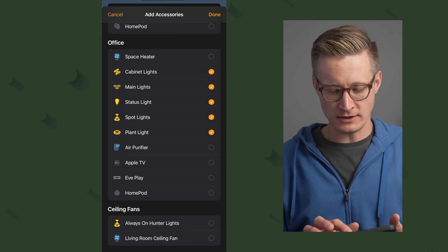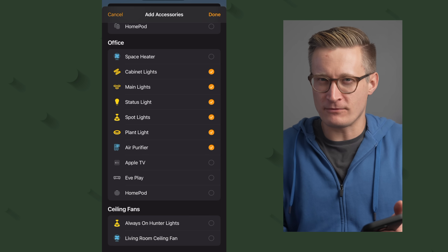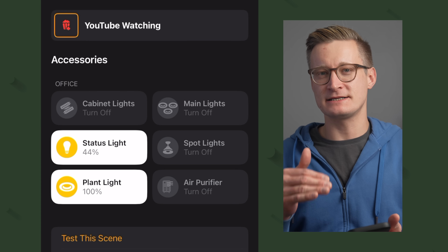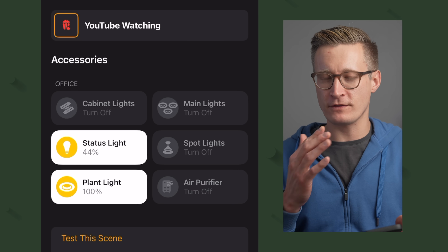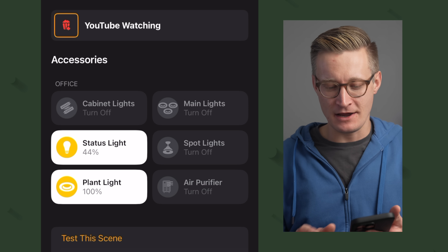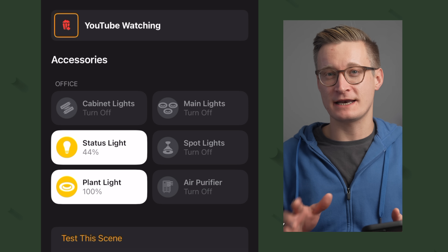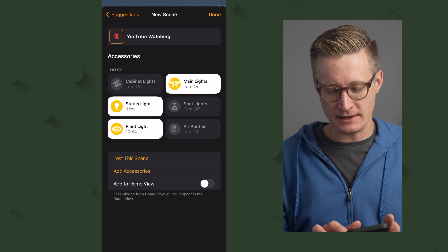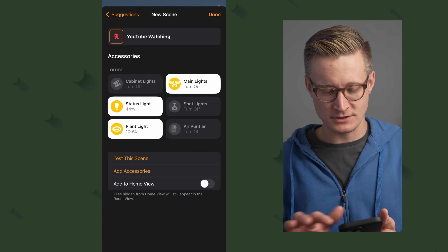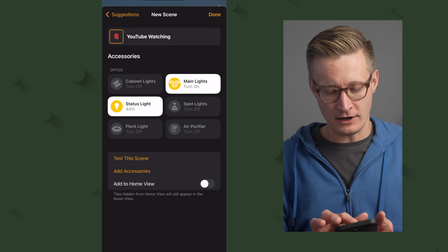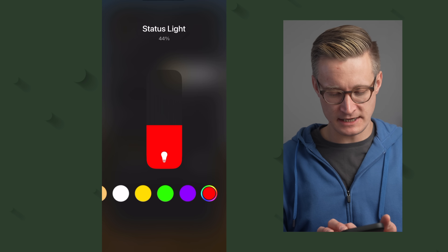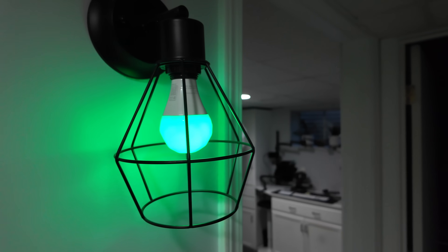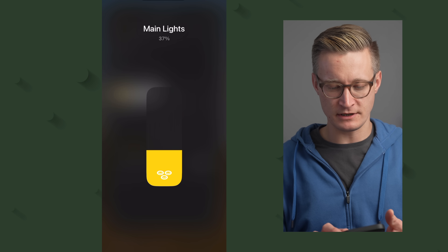I also want to add the air purifier in here because maybe I don't want that running in the background. I'll hit done. It's picked the current settings for those lights and added them to the scene, but I can choose if I want those settings to be different. So I want the main lights on, the spotlights off, the air purifier turned off, and the plant light off. The status light I'll set to green because I don't mind if people come in while I'm watching YouTube. And I'll make the main lights just a little bit dimmer so they don't get in the way of the TV.